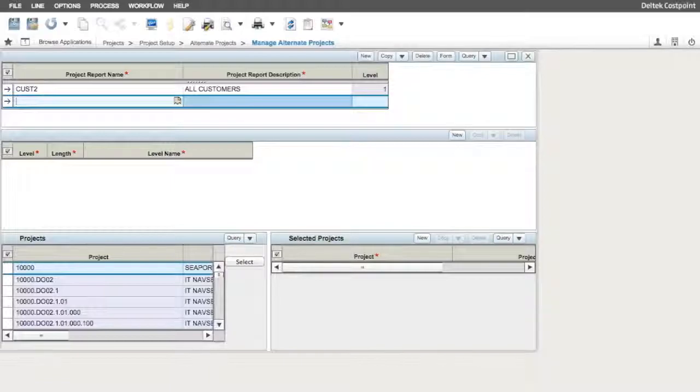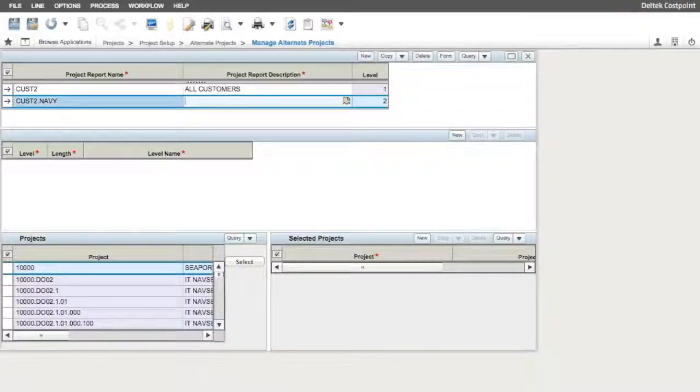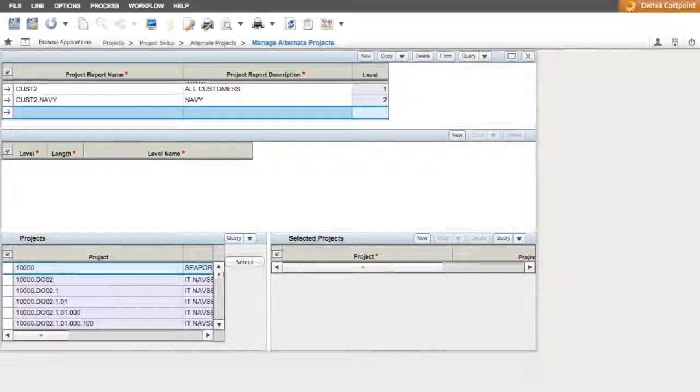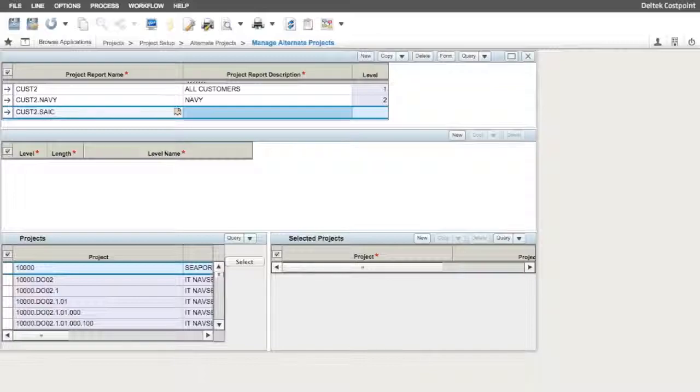In the Project Report Name, we enter CUST2.navy and enter a Project Report Description of Navy. Again, we tab until we get a new line. In the Project Report Name, we enter CUST2.SAIC and enter a Project Report Description of SAIC.